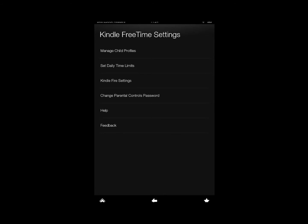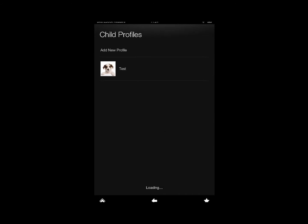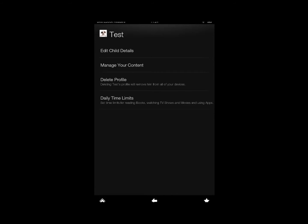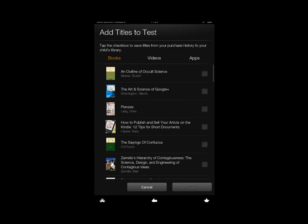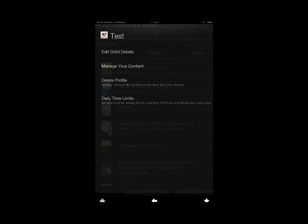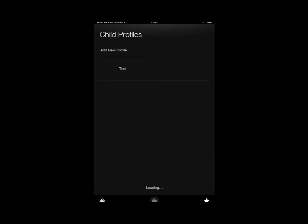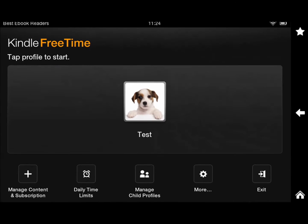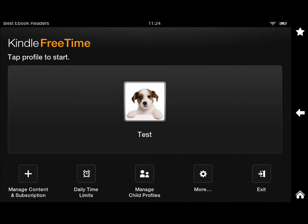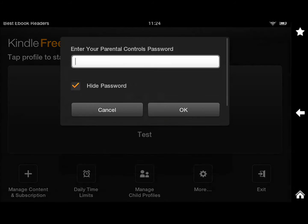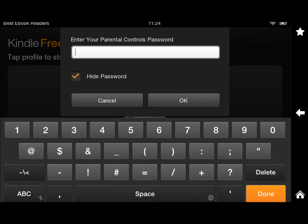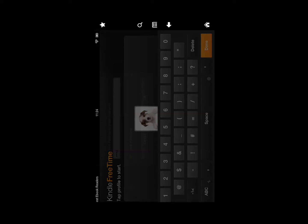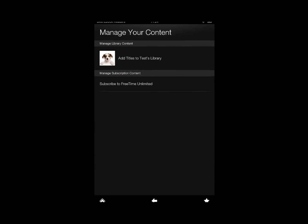You can set daily time limits, manage child profiles, and enter your password to enter. So you can manage child profiles and do all kinds of neat things, manage your content.